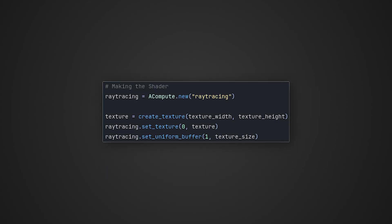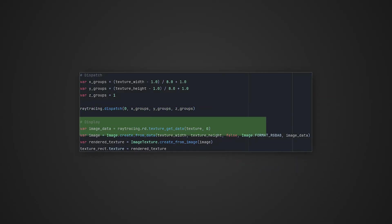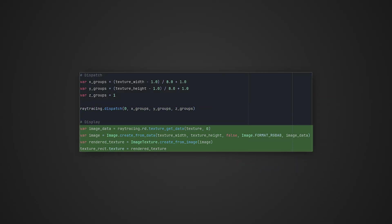I can create this acompute object. Then I could assign a texture to it. After that I dispatch the compute shader and show the texture.